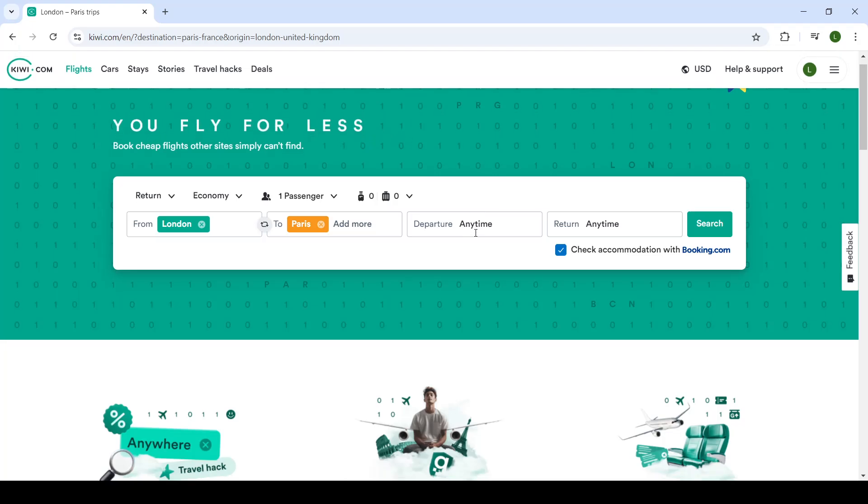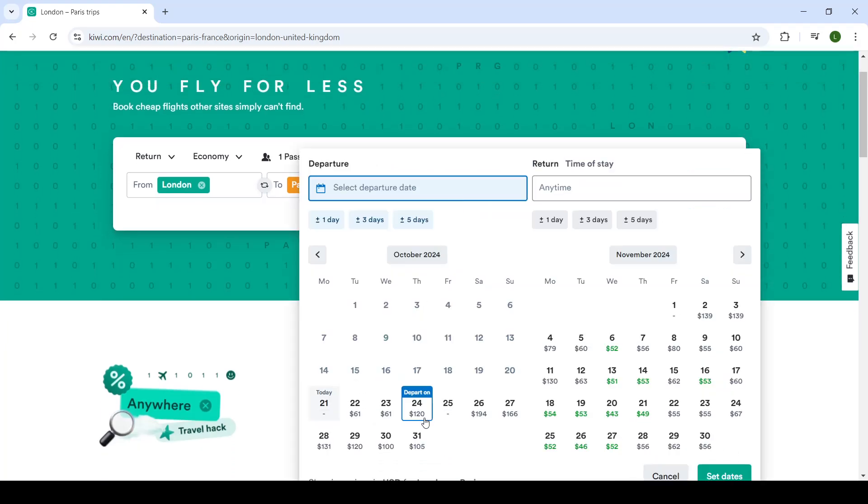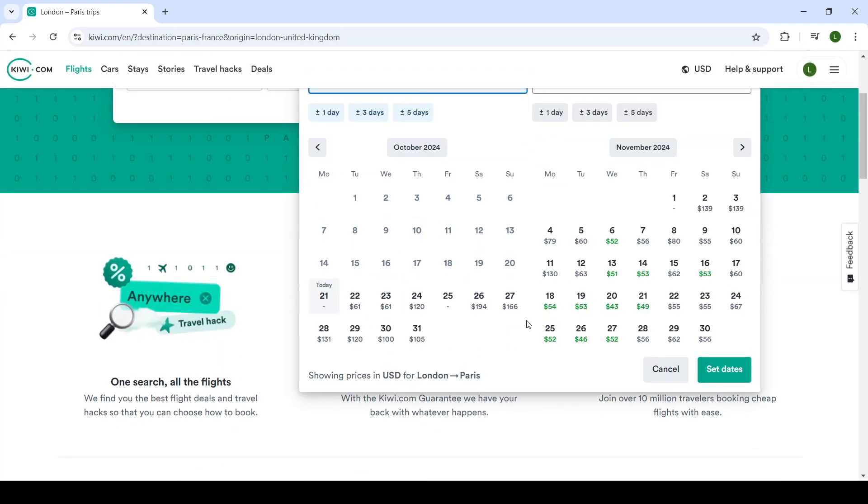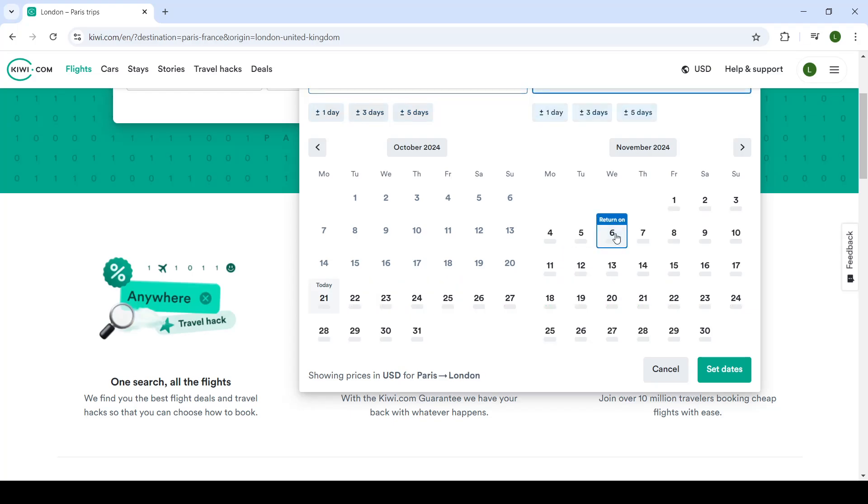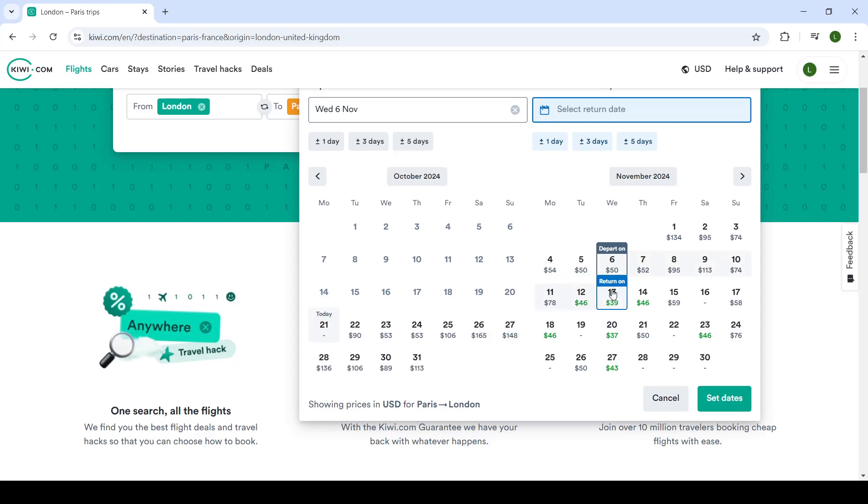Your departure time and return time, you'll select right here. And under these dates, you see how much they cost. That way you can find cheaper flights.